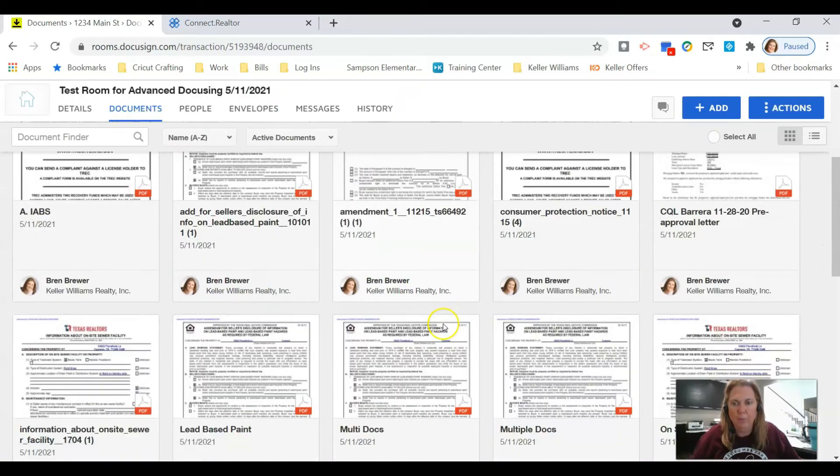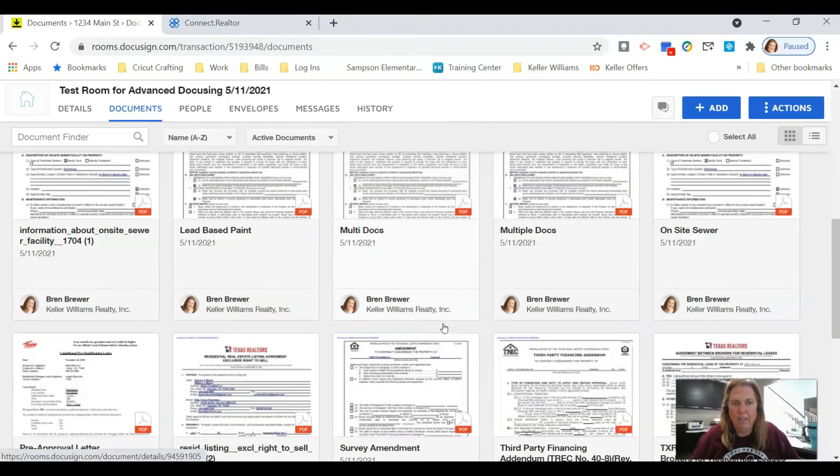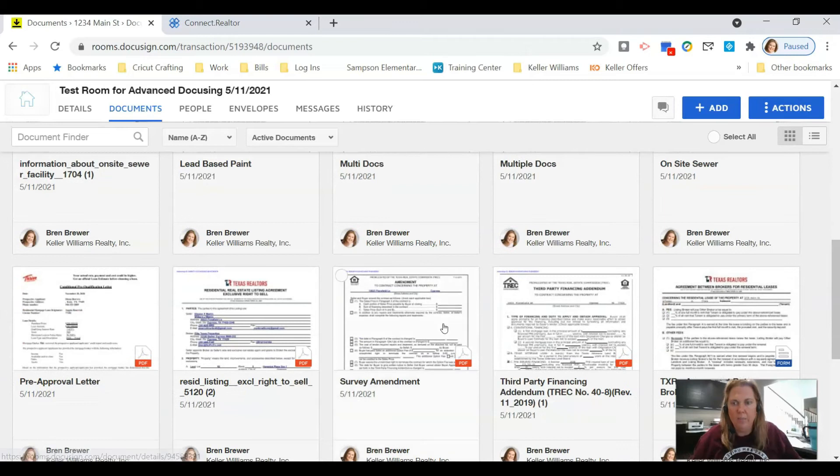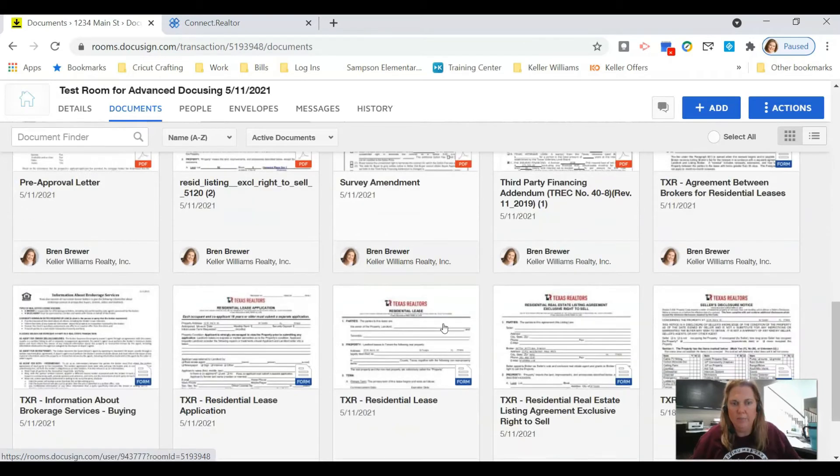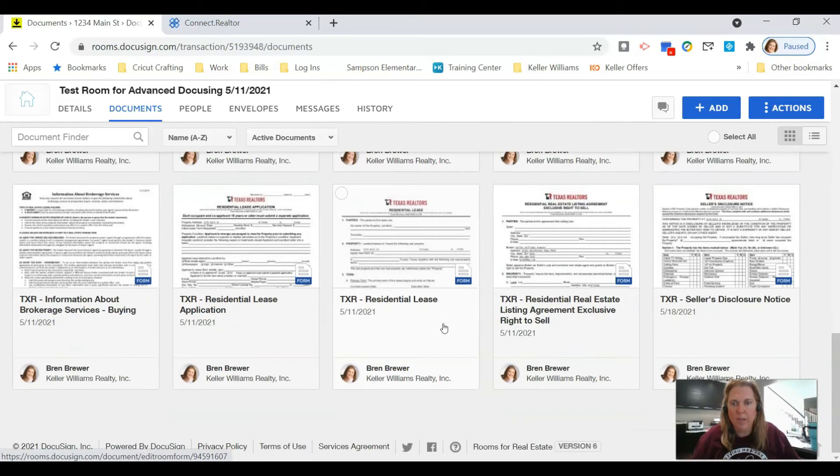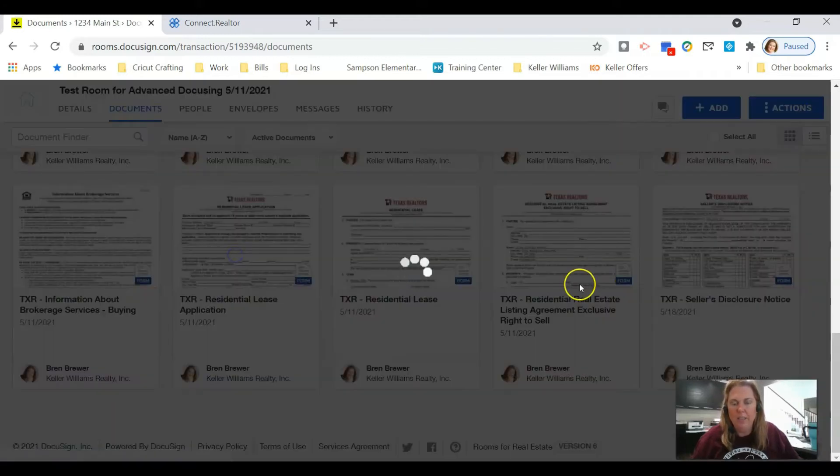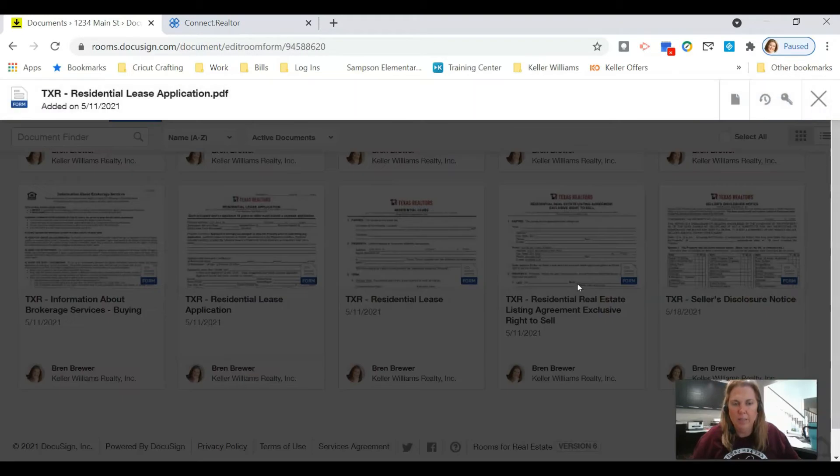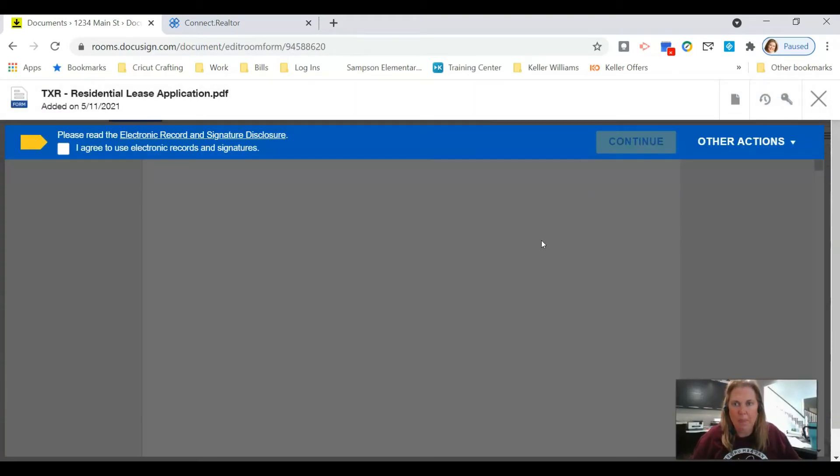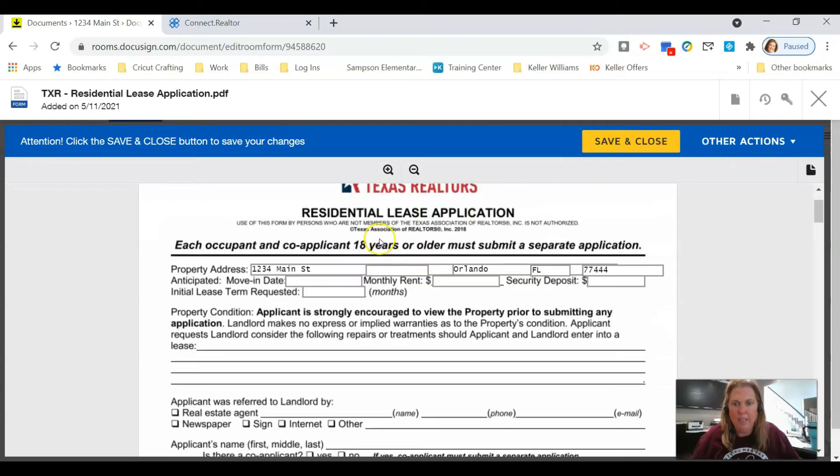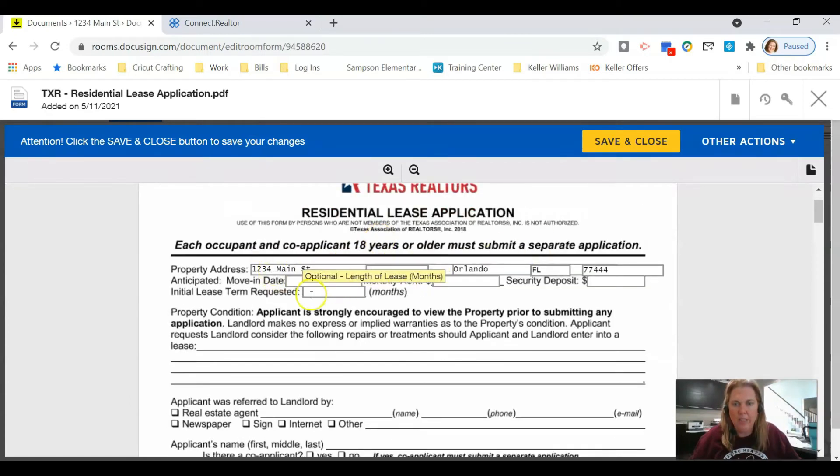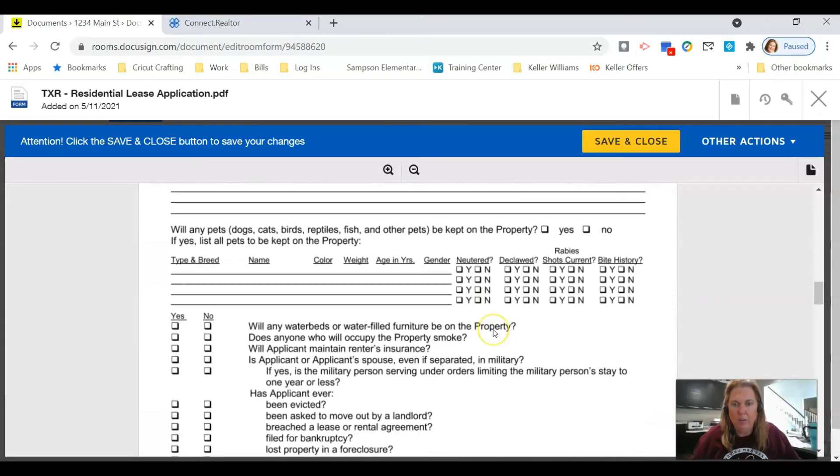I have a ton of documents in here. I'm just scrolling through to find mine—residential lease application. Here it is. So you can click in there on that document.